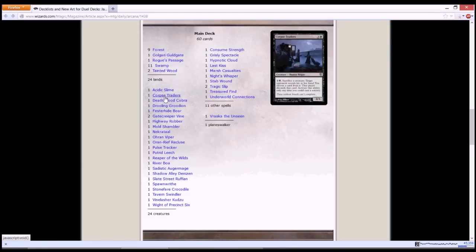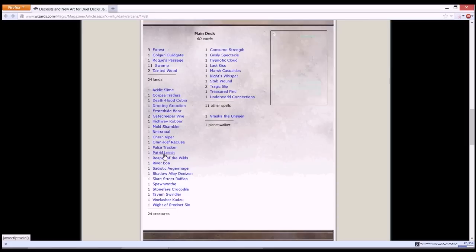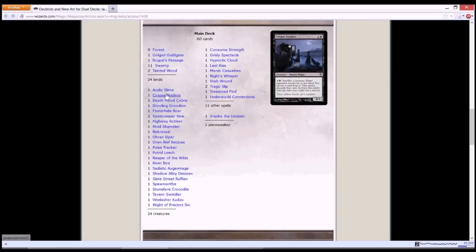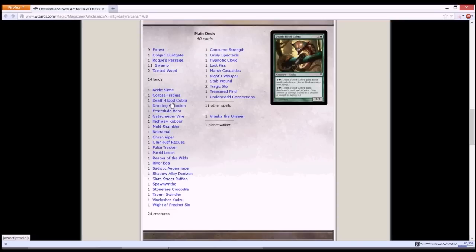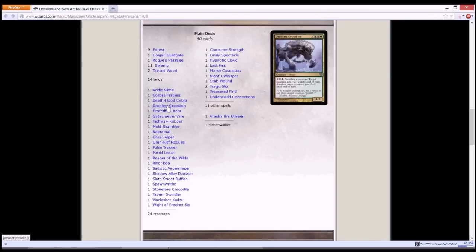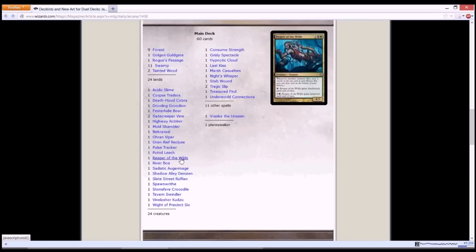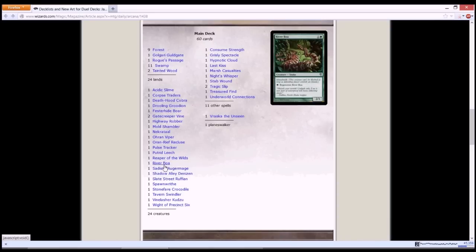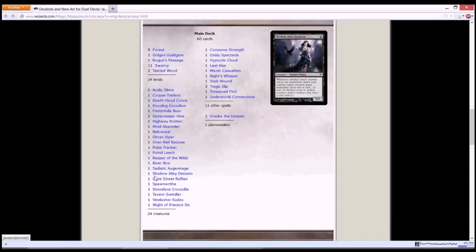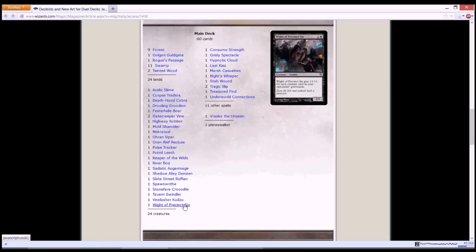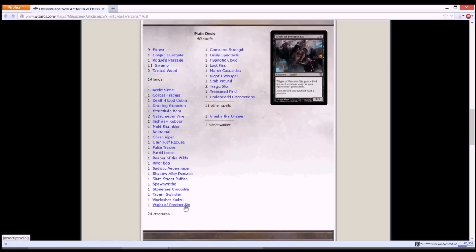And some of the stuff in Vraska's deck are Corpse Traders. A lot of discarding and creature removal. A lot of deathtouch as well, like Drooling Groodion, 4/3 sacrifice creature, it gets plus 2 plus 2 and another creature gets minus 2 minus 2. A lot of stuff. Reaper of the Wilds is good, deathtouch creature. River Boa can pay for regeneration. And Wight of Precinct Six, if I'm not wrong, this is currently in standard as well, and it gets plus 1 plus 1 for each creature card in your opponent's graveyard. So it really works well with all your creature removal and playing this to make it a huge creature.